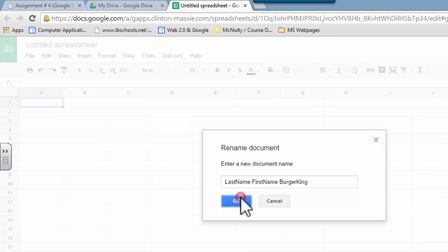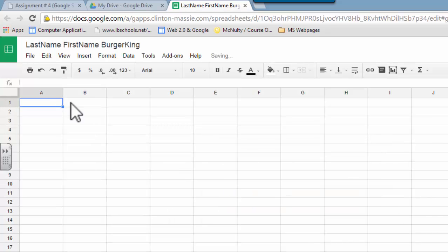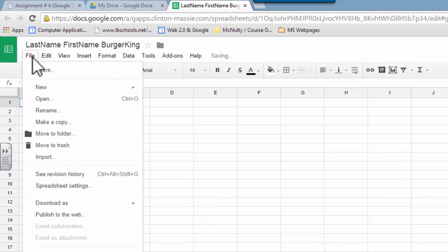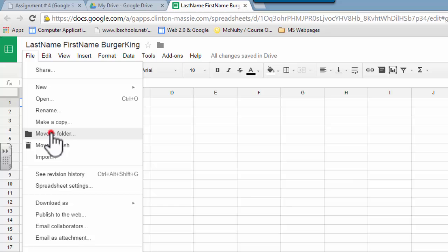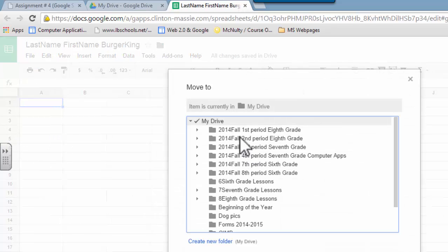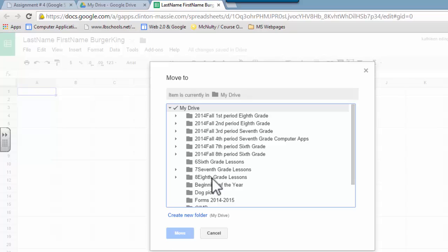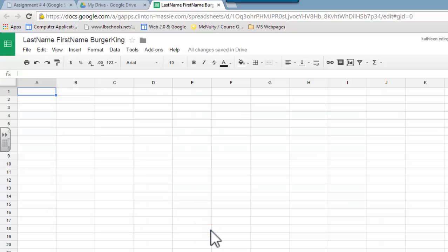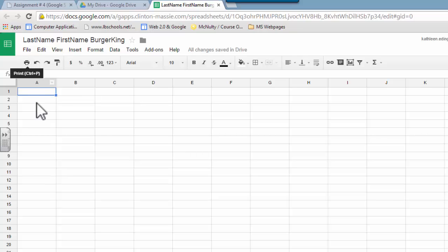You also want to make sure that it's in the right folder, so you're going to go up to File, and Move to Folder. Now you might have made it in the right folder, but just check to make sure, so you're going to make sure that it's checkmarked, the one that you want it to be in, to share with me.